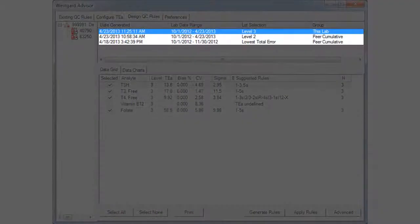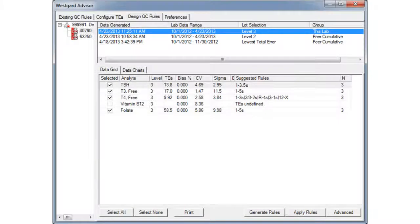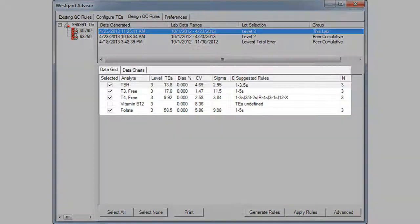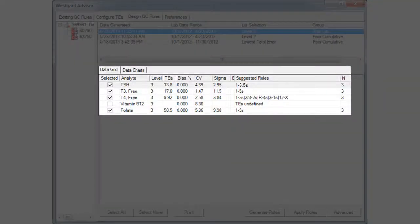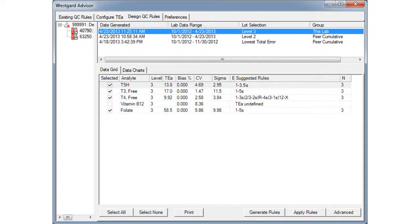Applying rules is simple. Notice that we generated three different sets of rules. Let's assume that I've looked at the Opspex and Sigma metrics charts and determined that the first set of rules is the best option for me. The data grid allows us to see the individual rules for each test.